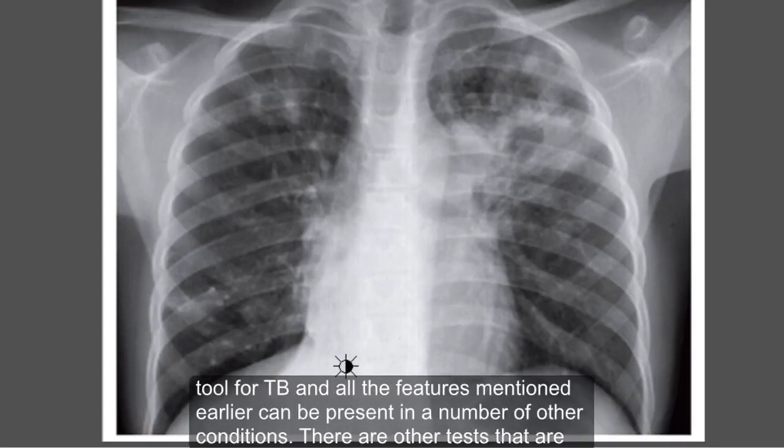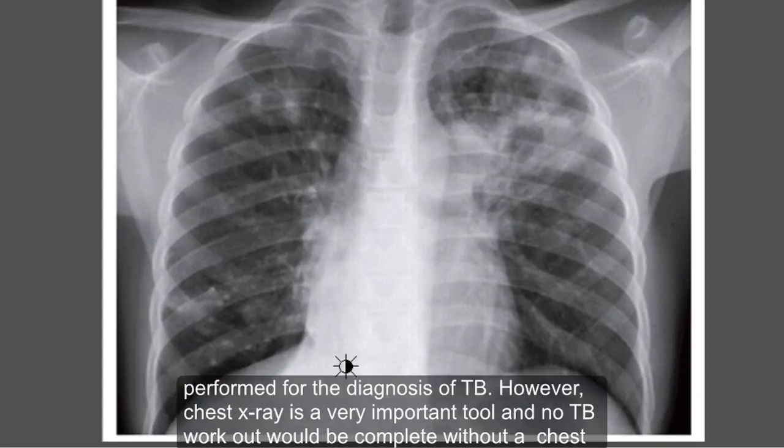Chest X-ray is not always the best diagnostic tool for TB, and all the features mentioned earlier can be present in a number of other conditions. There are other tests that are performed for the diagnosis of TB. However, chest X-ray is a very important tool, and no TB workup would be complete without it.